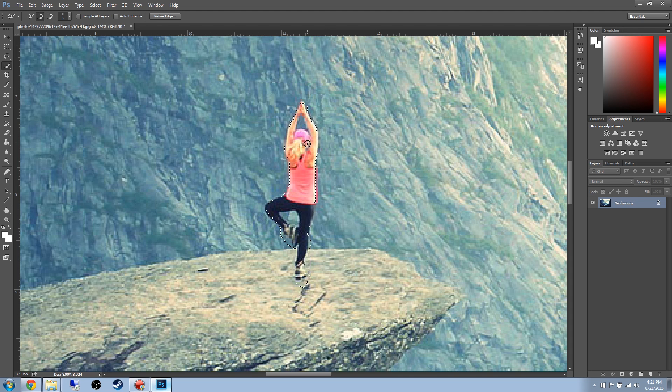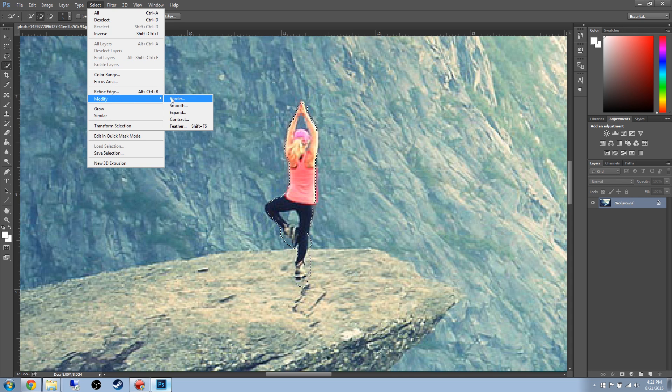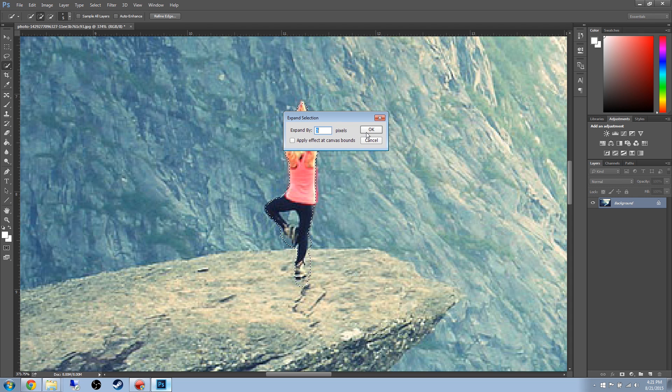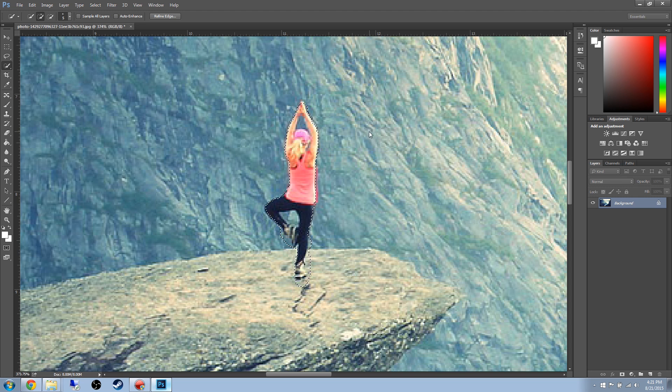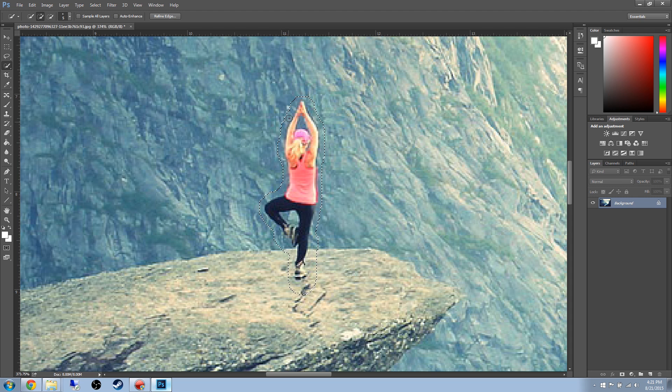So what we're going to do is we're going to go up to the Selection tab up here, go down to Modify and Expand, and we're going to expand that by 5 pixels. So that way you get her selected, but you also get a little extra, and that's what you want when you're using the Content Aware tool.